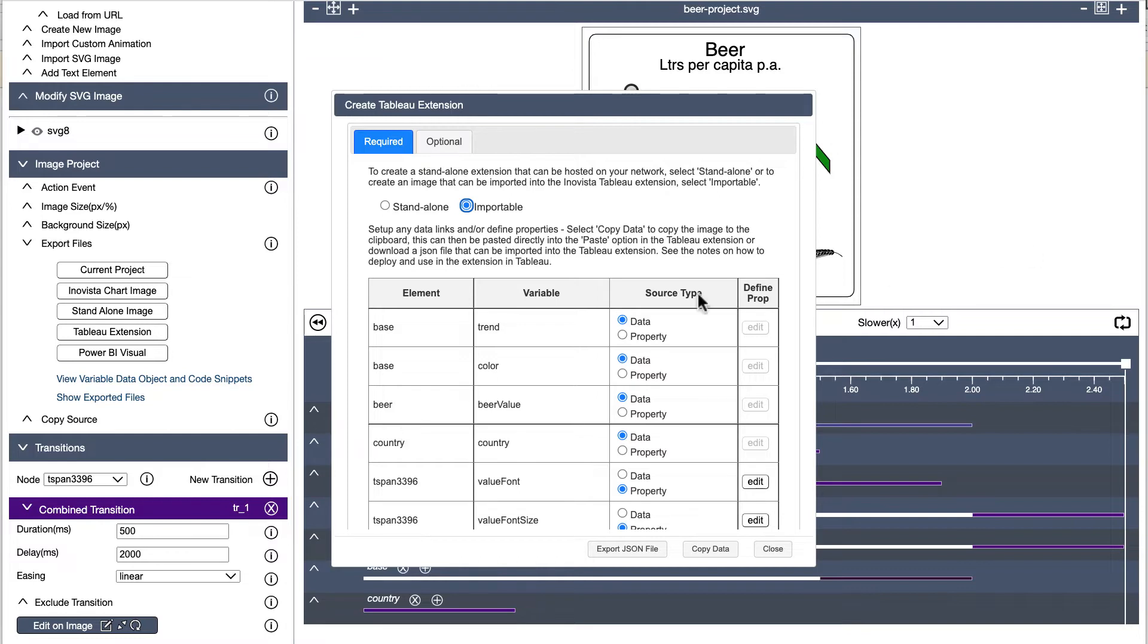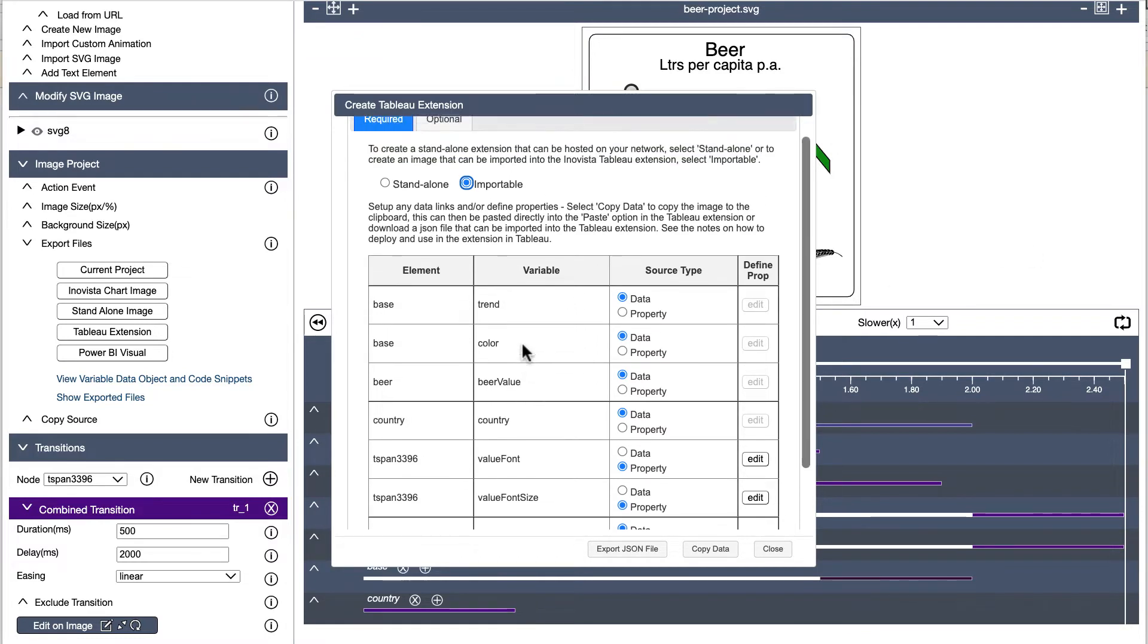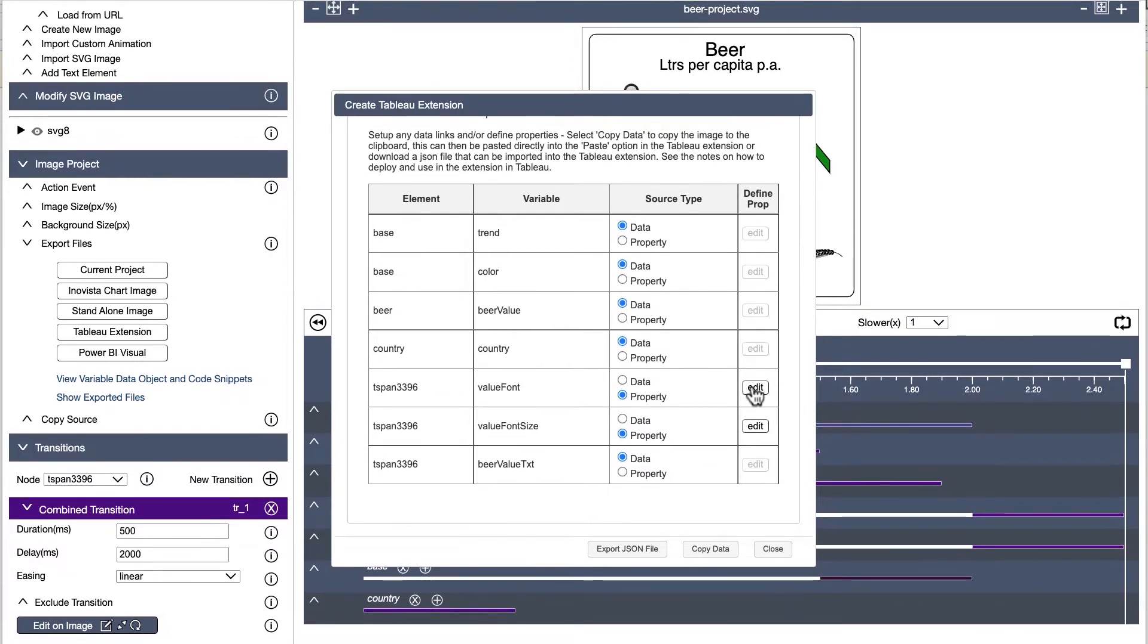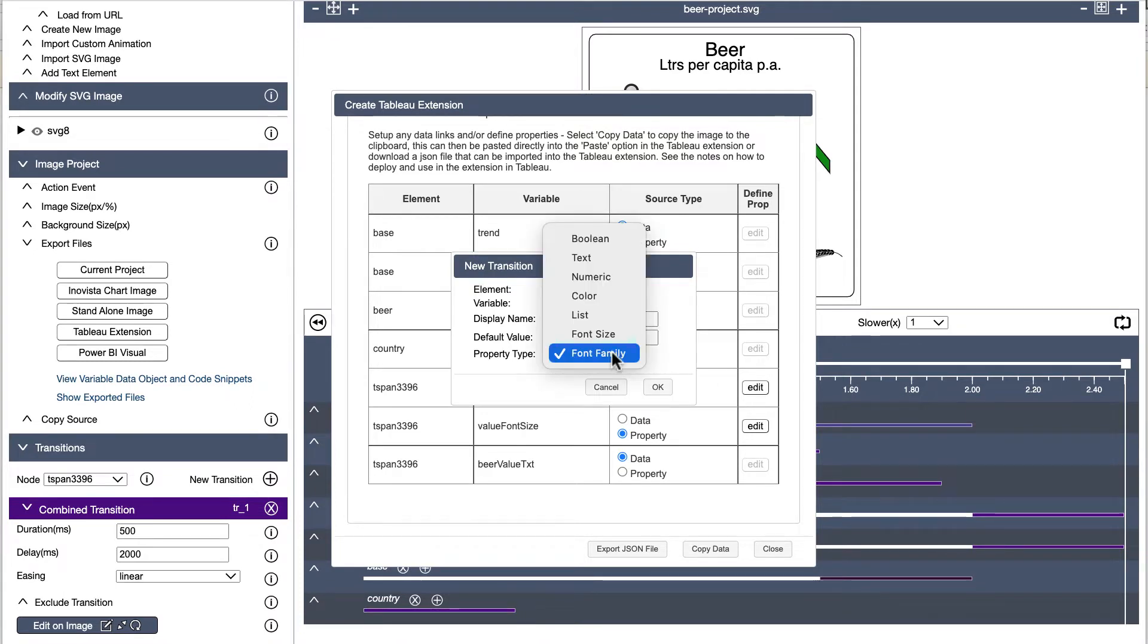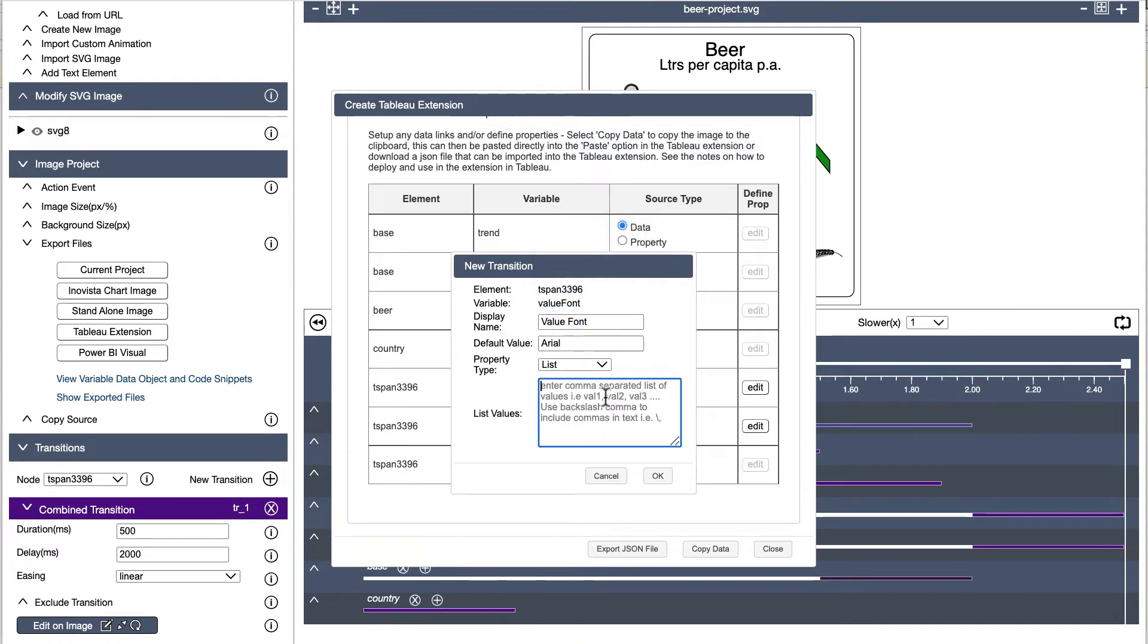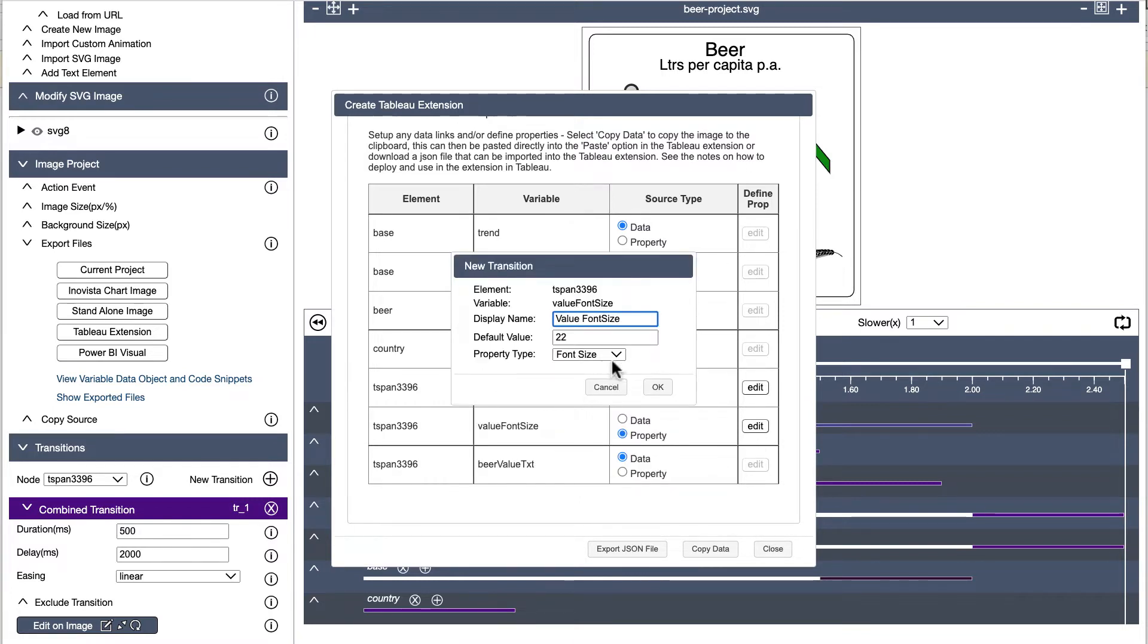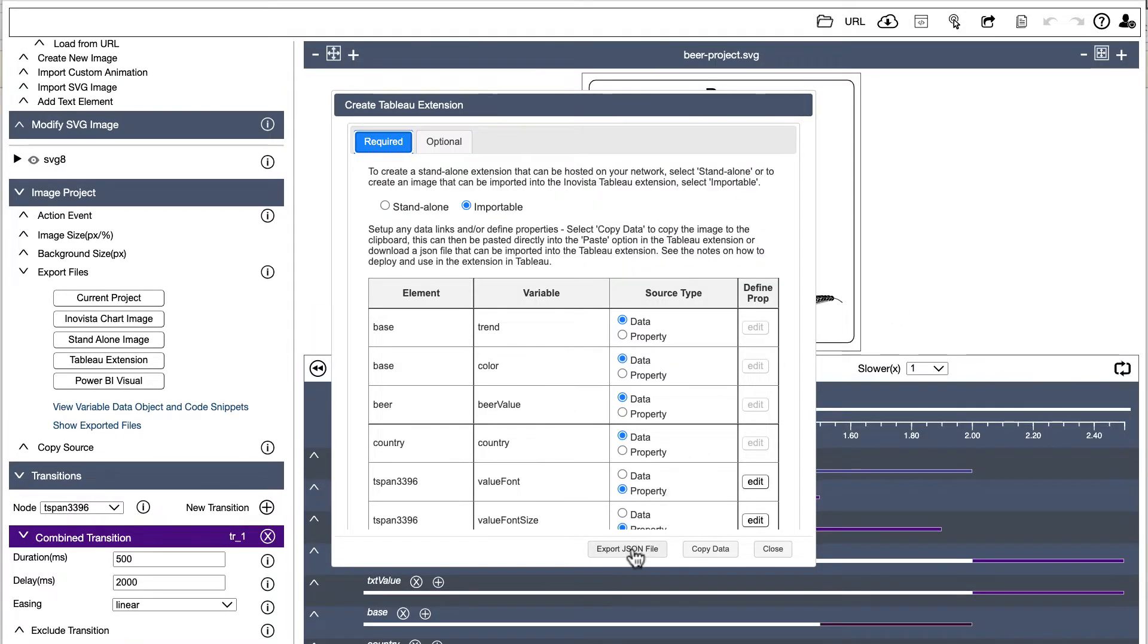For a data type, simply select the data radio button. To set up a property, select the property radio button and then the edit button. Here, we can set the display name, default value and the type of editor the user will see. Options are boolean for yes-no, text, number, a list of pre-entered values, a color editor, font family and size selectors.